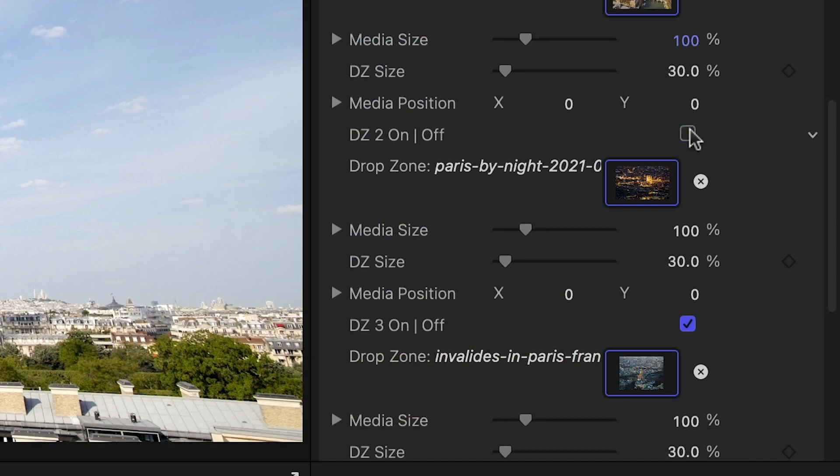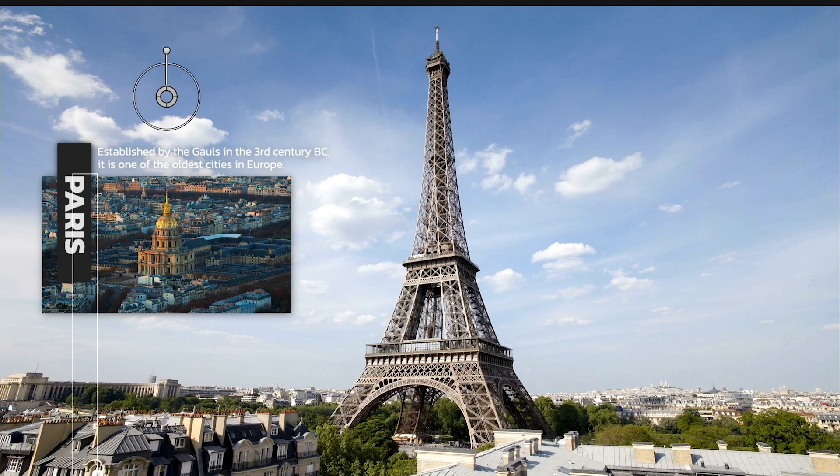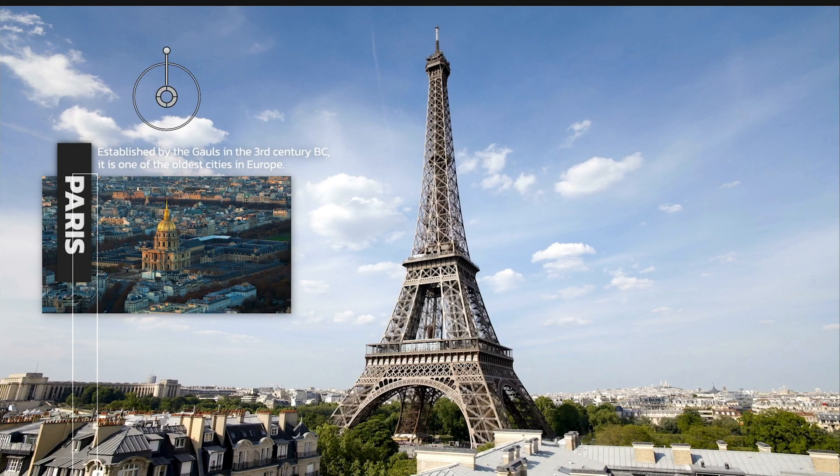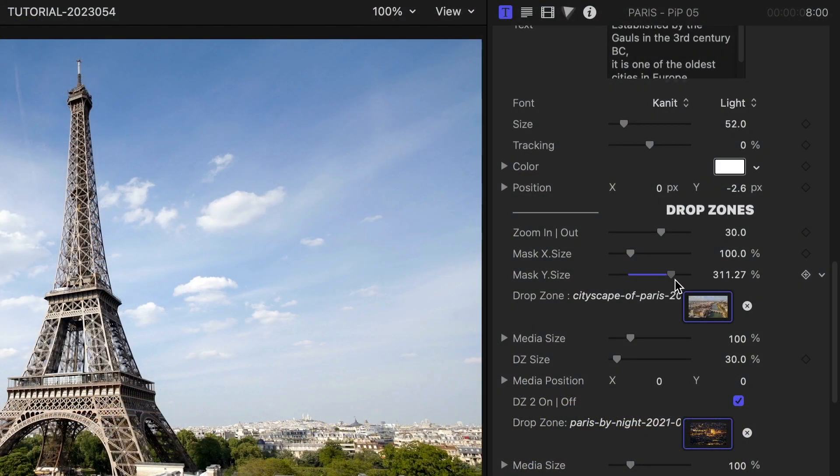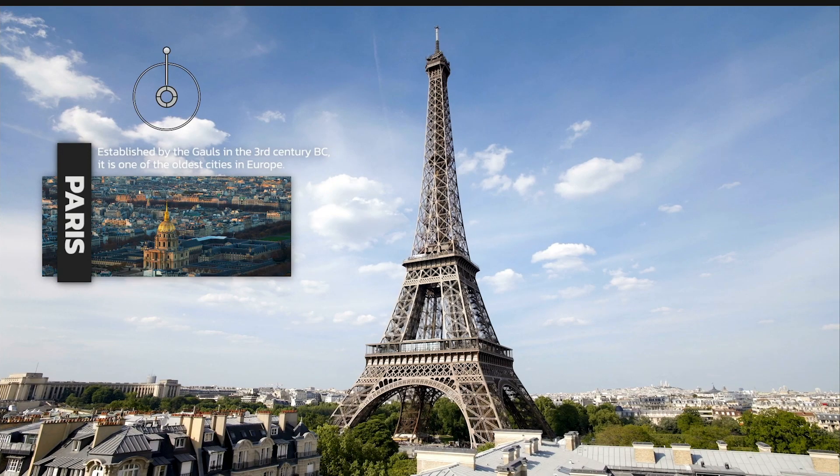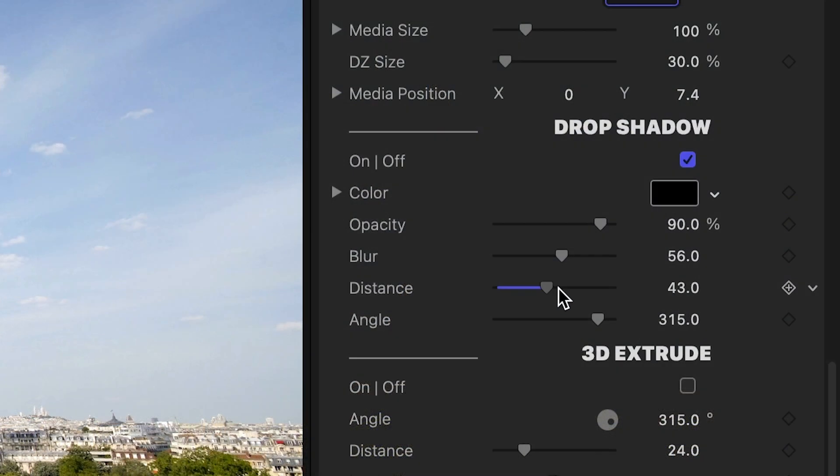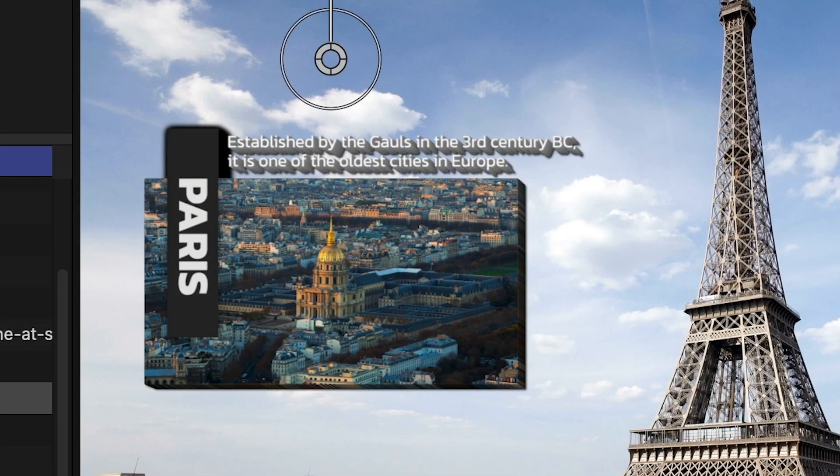I'll position and scale the images in the drop zones as needed. I like that you can also turn the drop zones on or off if you don't need them. At the top of the drop zone section, you can tweak the zoom in or out animation with a slider. Plus, you can control the size of the mask on the X and Y axes. At the bottom are drop shadow and 3D extrude effects you can use to help the picture-in-picture pop off the background.